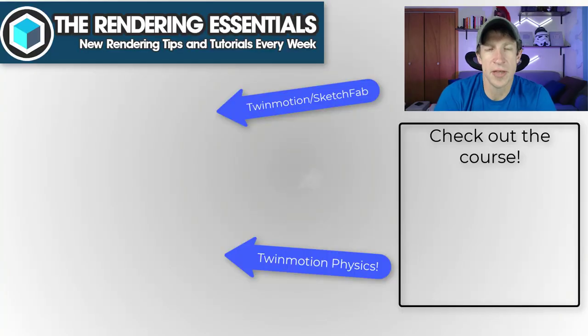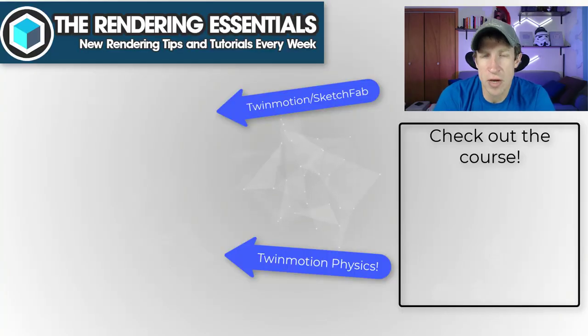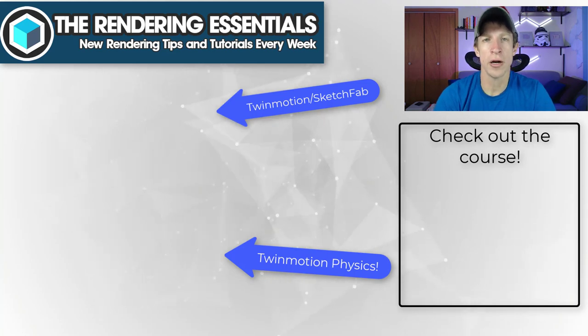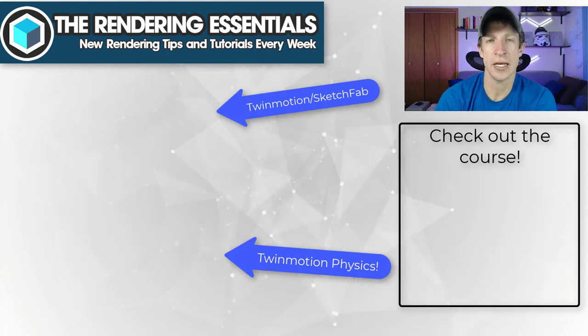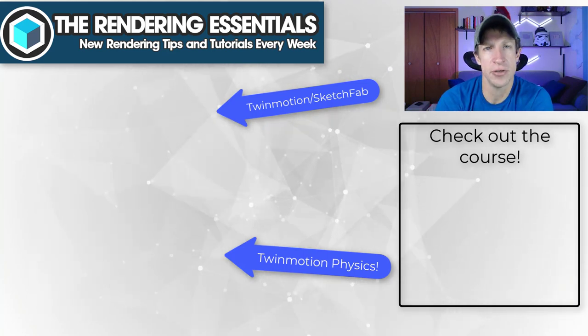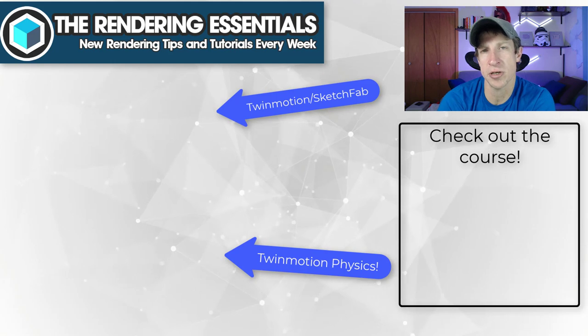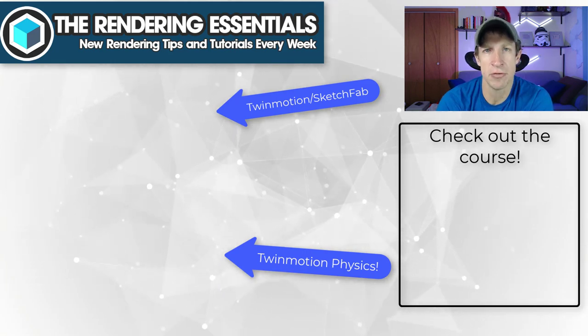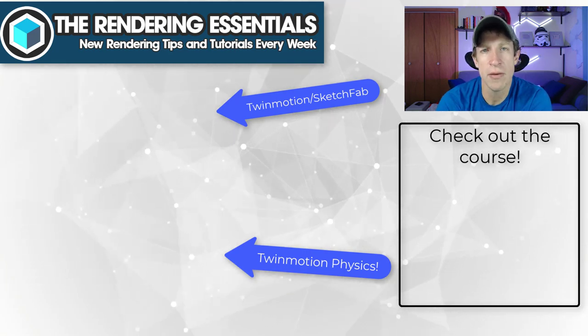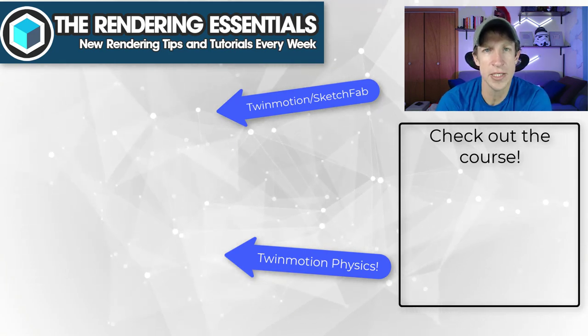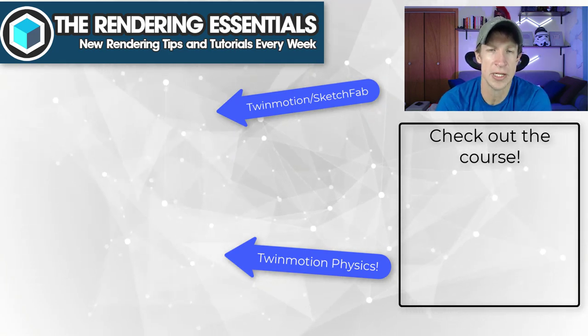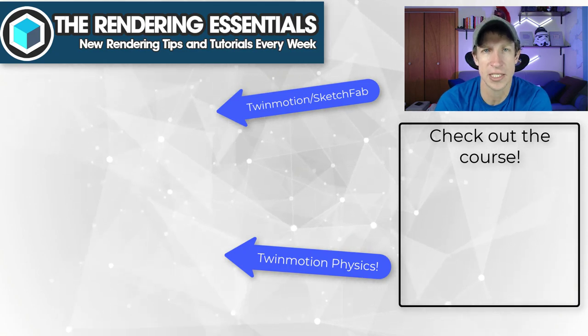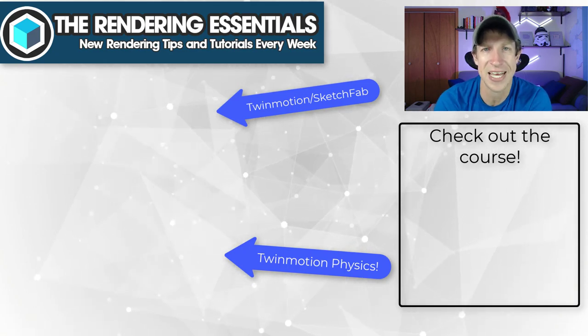All right, so I'll link to some other Twinmotion tutorials on this page. If you have any questions, feel free to leave them in the comments down below. If you are interested in learning more about how to use Twinmotion, make sure you check out that course that's on sale through the end of the week. But as always, thank you so much for taking the time to watch this and I'll catch you in the next video. Thanks guys.